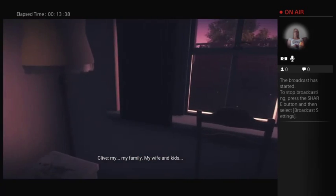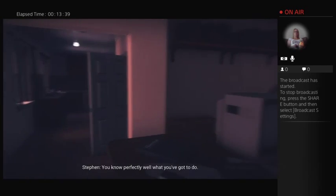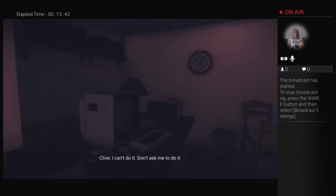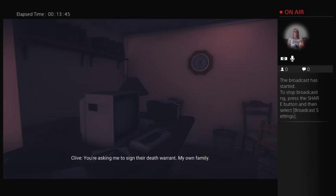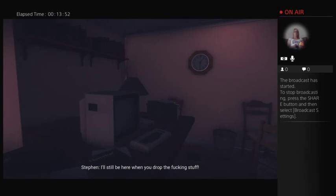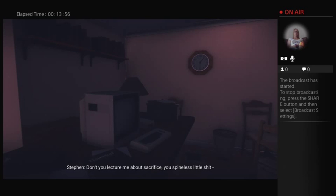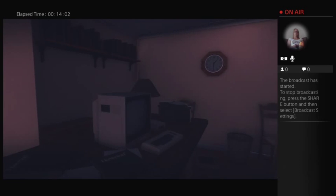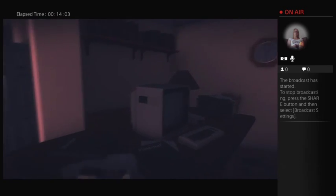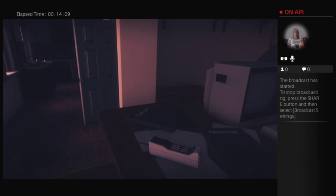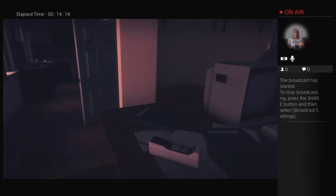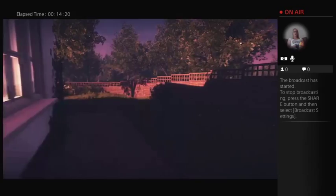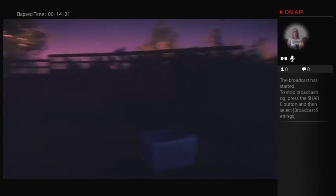You've done all the right things, but it's not enough. You've got to save my family. My wife and kids. You know perfectly well what you've got to do. I can't do it. Don't ask me to do it. You're asking me to sign their death warrant. My own family. Damn it. Don't you think I'm aware of that? I'll still be here when you drop the fucking stuff. Don't you lecture me about sacrifice, you spineless little shit. If you're so full of ideas, you come here and try dealing with it. Tell them. The time when we had a choice is over. Tell them to do it. You've got to do it now. Wow, okay. So maybe that is how it ends?